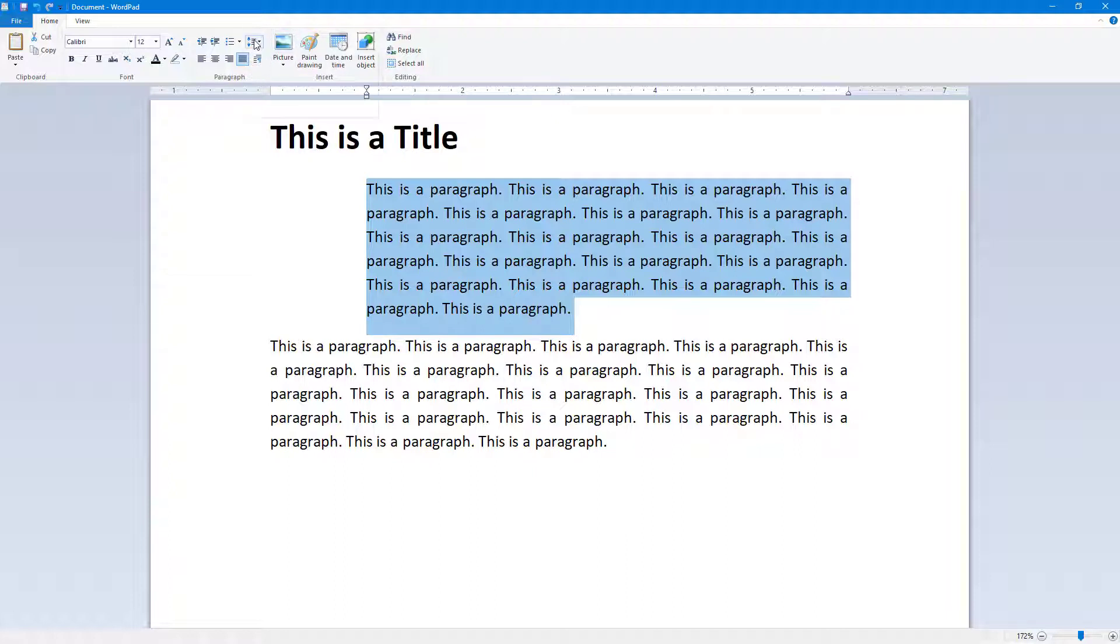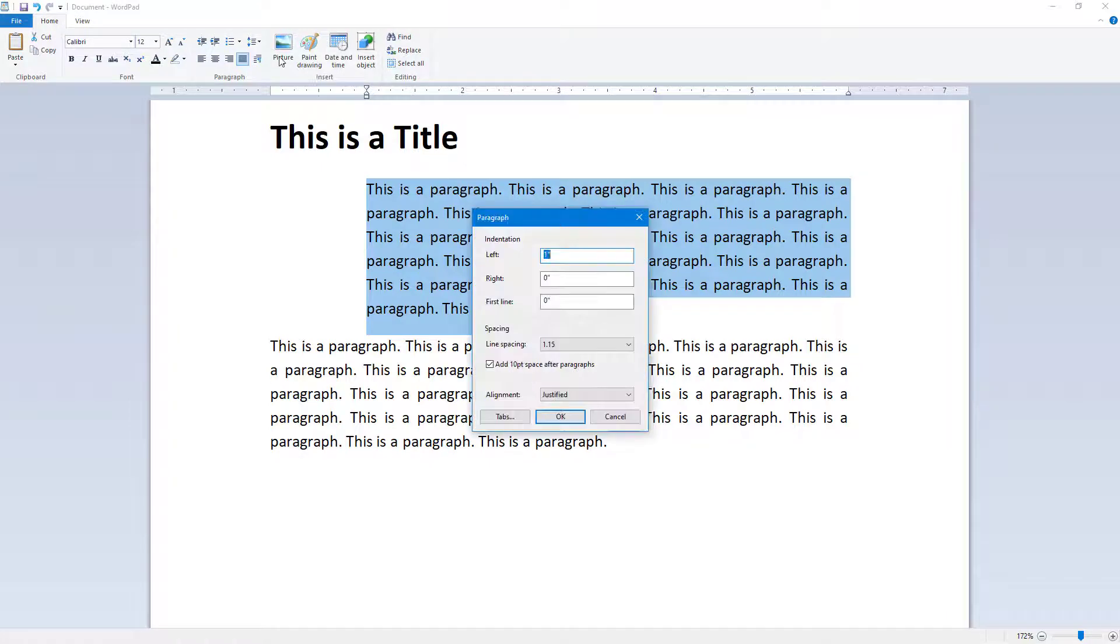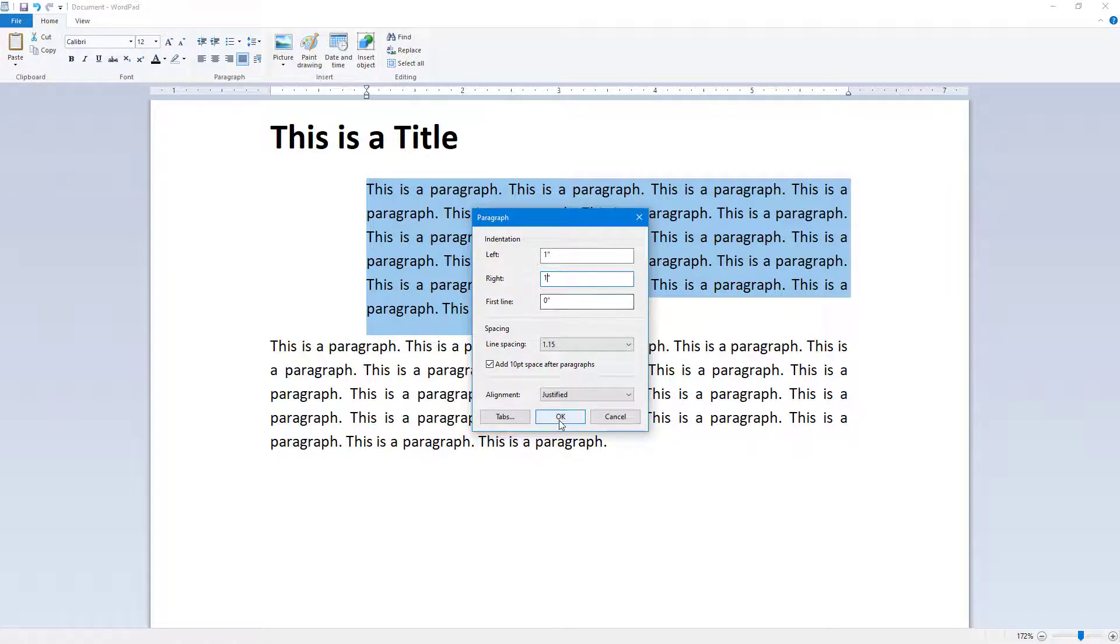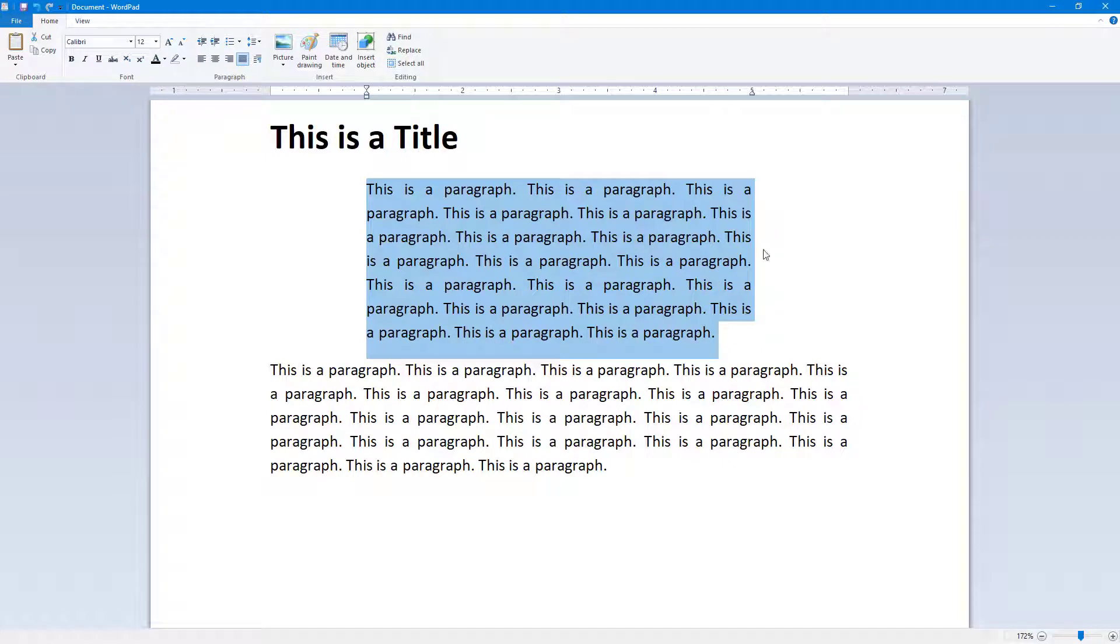Go to the indentation option in the paragraph settings and add an indentation on the right, like one inch from the right. You can see that now there's one inch indentation on the right and one on the left.